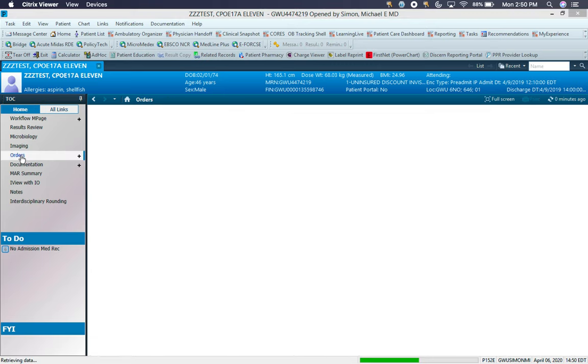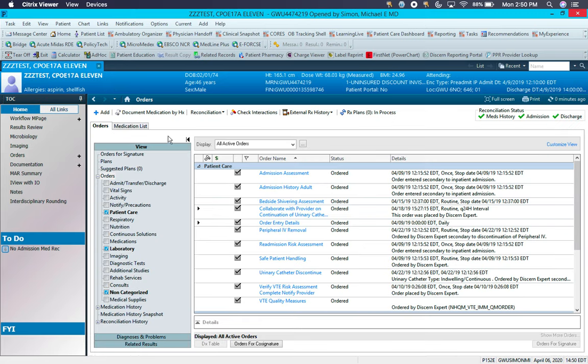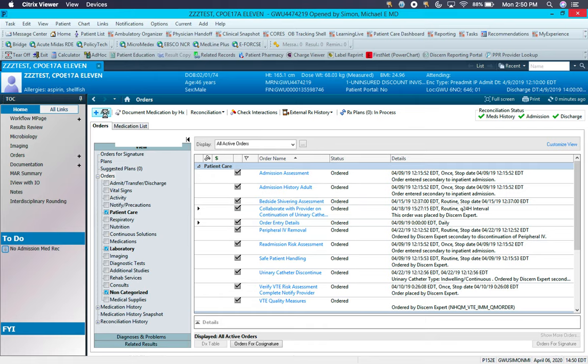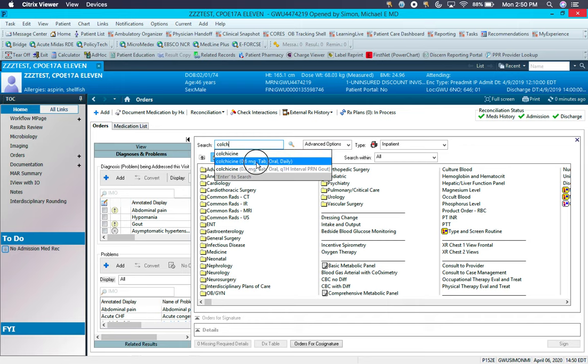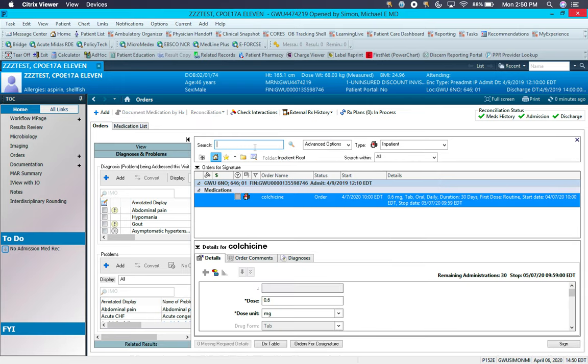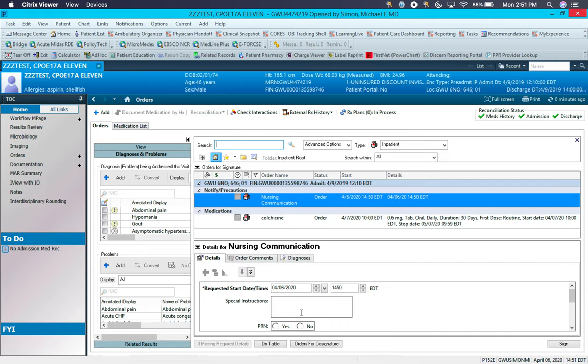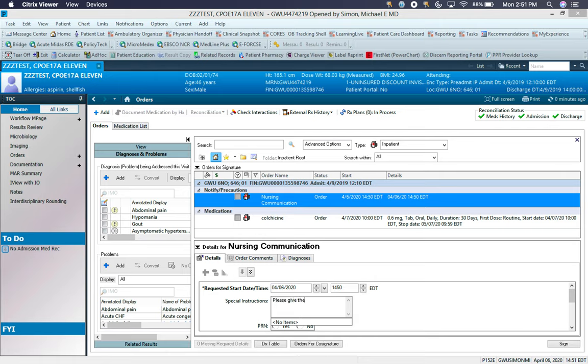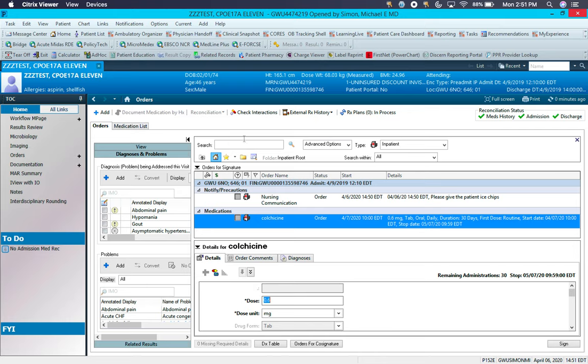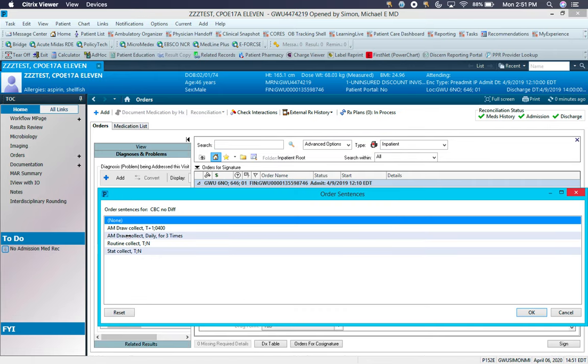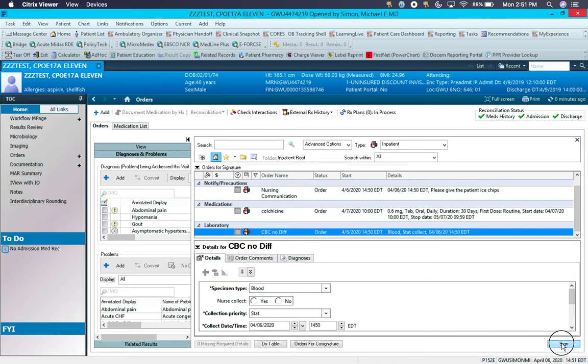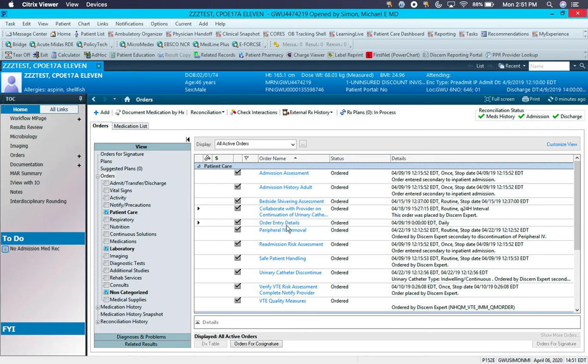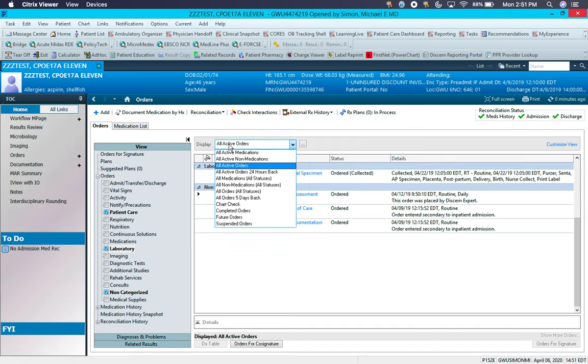Orders. This is where you'll obviously put your electronic medical orders. By clicking Add, it'll pull up a screen to allow you to put in whatever it is, whether it's medication or nursing orders, nursing communications, labs, etc. Once you click Sign, it'll input those orders. This is only because of it being a test patient, and then they'll appear in the Order section. You can also display any number of orders depending on what it is you're interested in seeing.